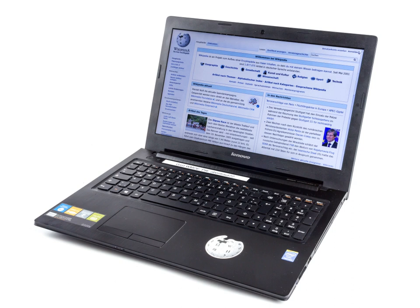The Osborne 1, released in 1981, was a luggable computer that used the Zilog Z80 and weighed 24.5 pounds. It had no battery, a 5 inch cathode ray tube screen, and dual 5.25 inch single-density floppy drives.